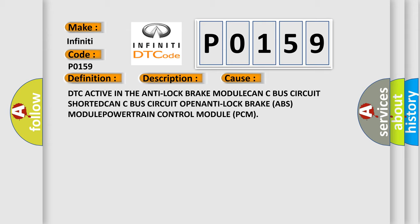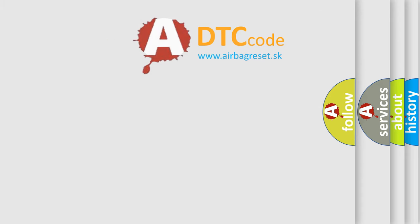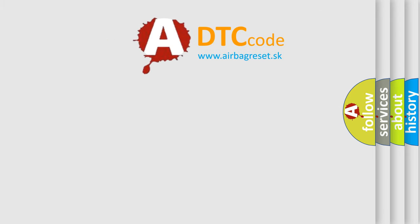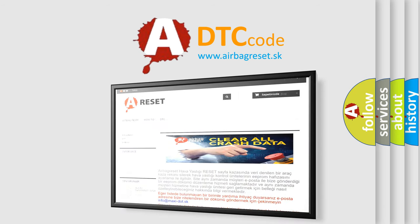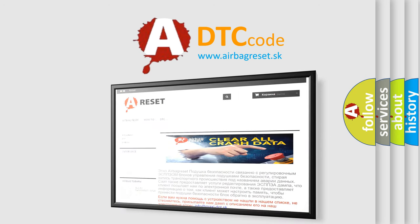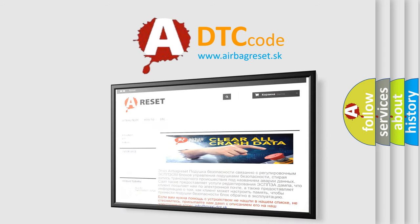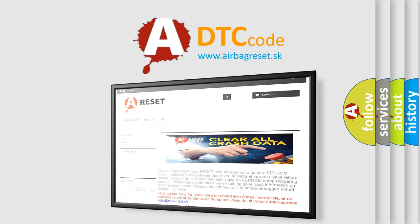The Airbag Reset website aims to provide information in 52 languages. Thank you for your attention and stay tuned for the next video.